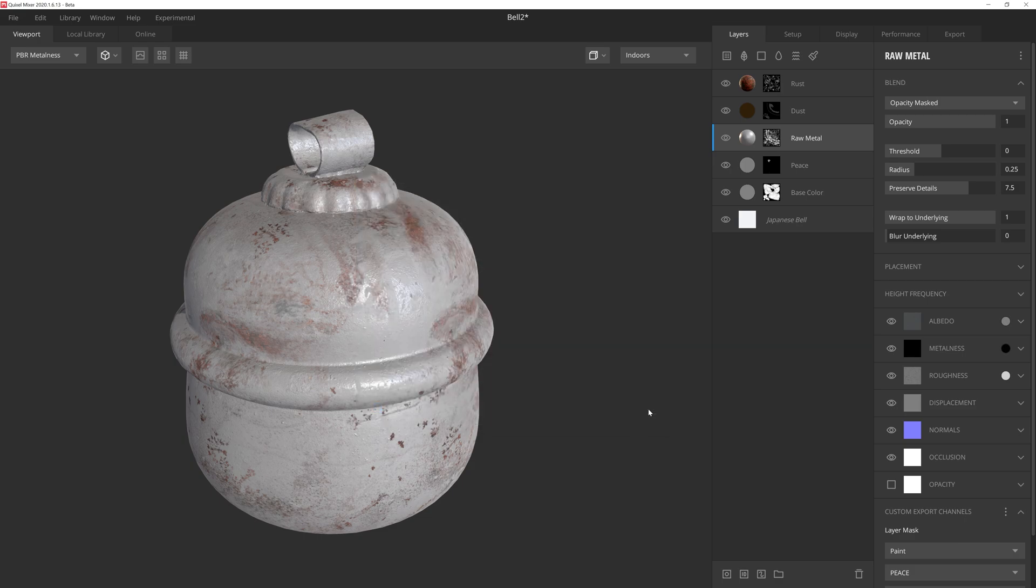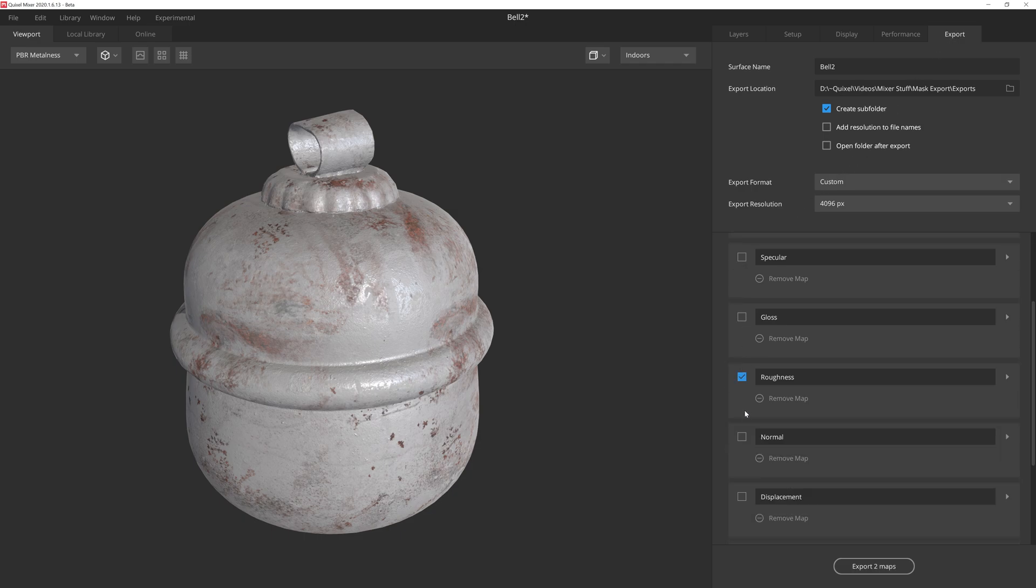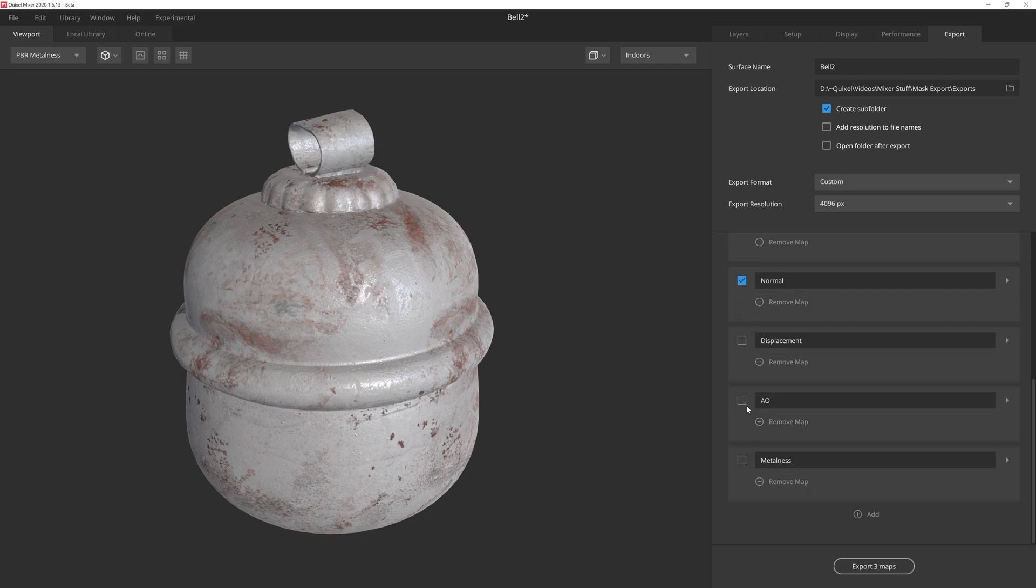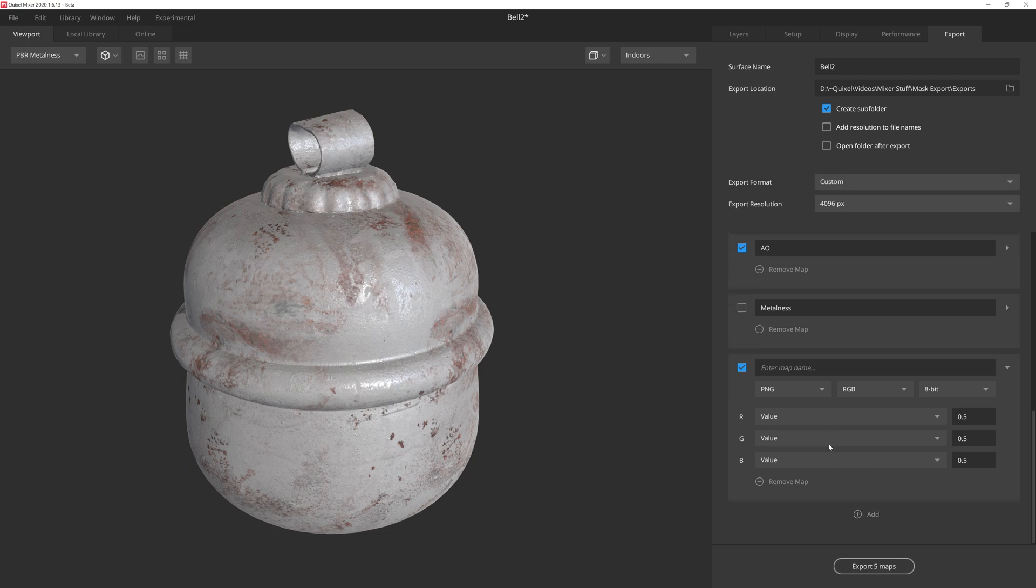Okay, looks like we're ready to export everything out now. So let's hop over to the export tab up here and we'll take a look at our export settings. First we'll make sure that our standard maps are selected, such as albedo, roughness, normal, and AO, and then to add the mask export, we'll need to click on the add button at the bottom of the panel. And we'll want to give this a name, and in this case, I'm just going to name it mask.